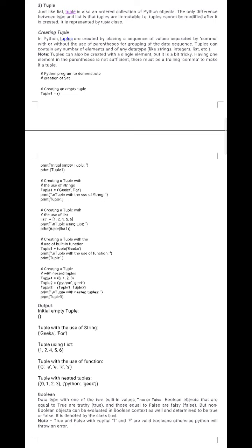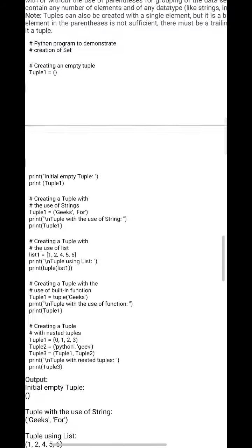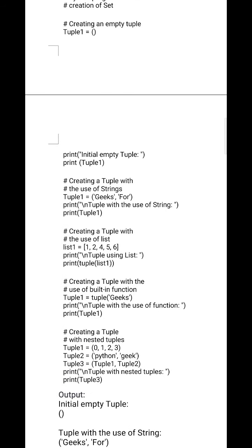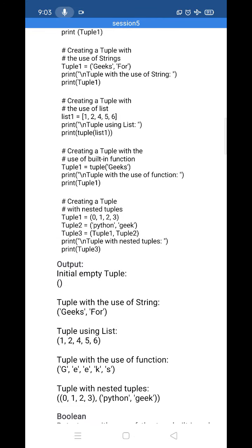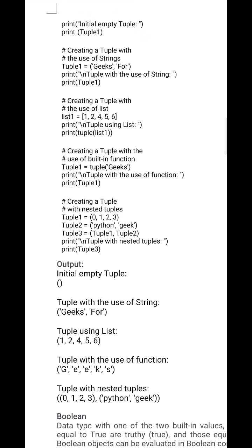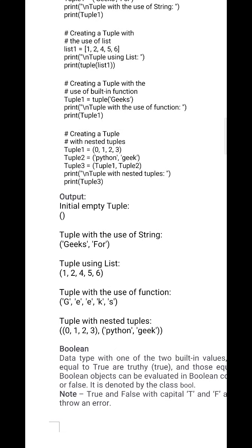Let's see tuple examples. First, we create an empty tuple using empty parentheses — the initial empty tuple gets printed. Next, we create a tuple with a string: tuple1 = ('Geeks', '4') using normal parentheses, and it prints as-is. We also create a tuple from a list: tuple(list1), which prints the list values as a tuple. Finally, we can create a tuple using the built-in tuple() function: tuple1 = tuple('geeks'), and print it.